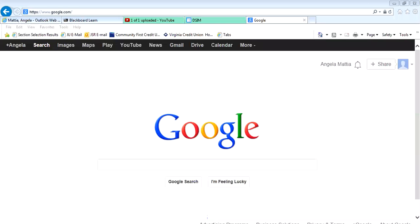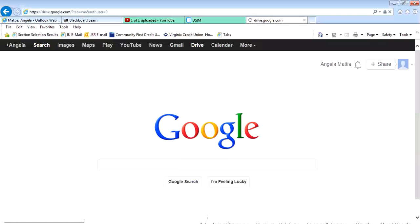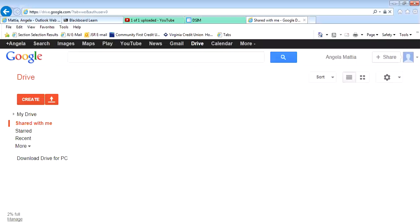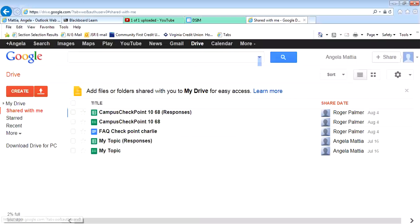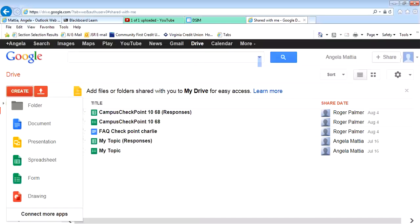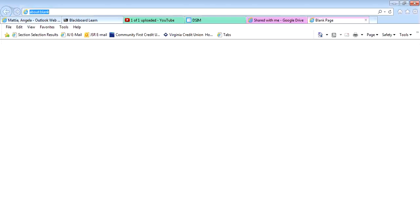In this video, we're going to create a form that we will embed on our website. To create a form, you have to use your Google Drive. You're going to go to Google, go to where it says Drive, go to where it says Create, and you're going to create a form.